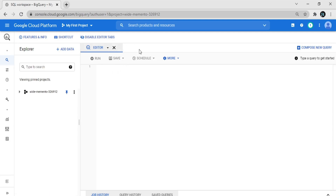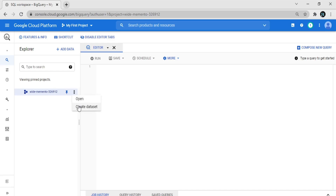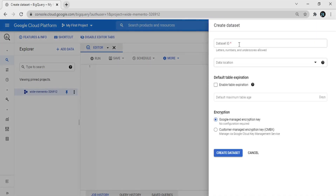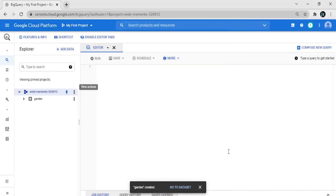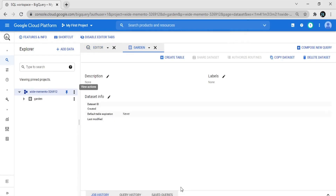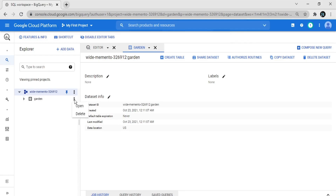Here is the BigQuery page. I select my project and then create a dataset for BigQuery. I give the dataset name 'garden'. I don't want to enable the default table expiration, so just create the dataset. Our dataset is now created.